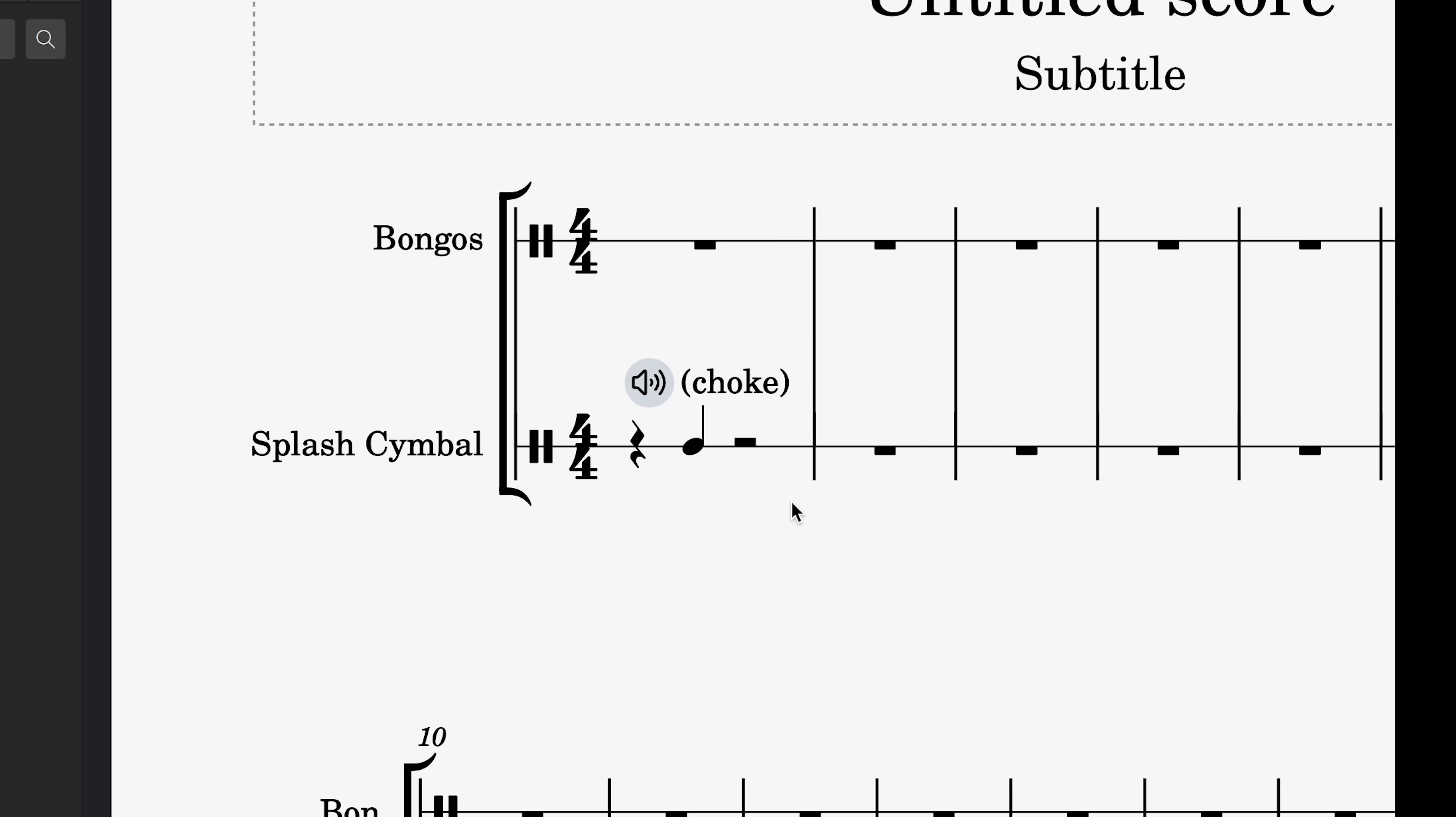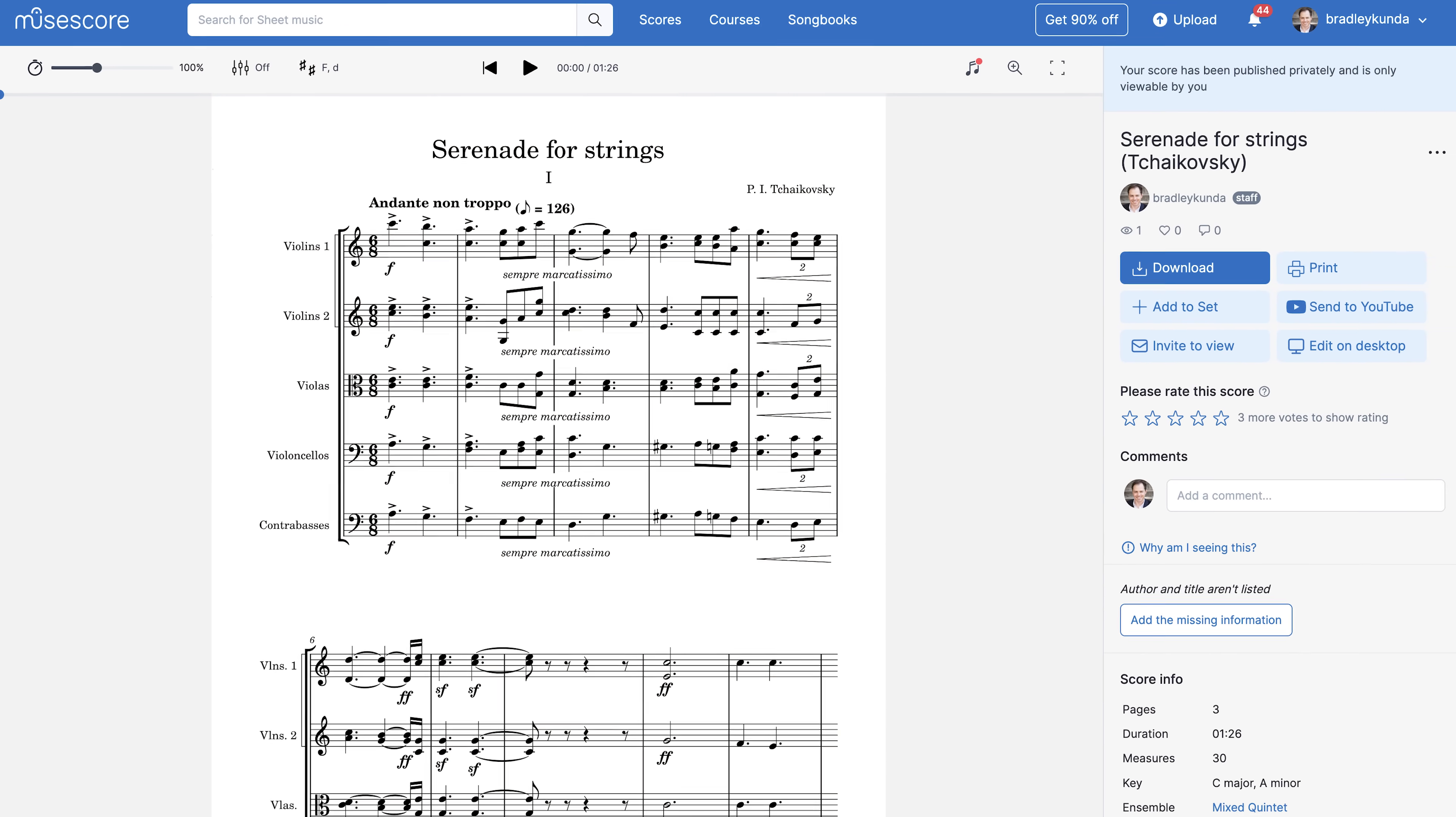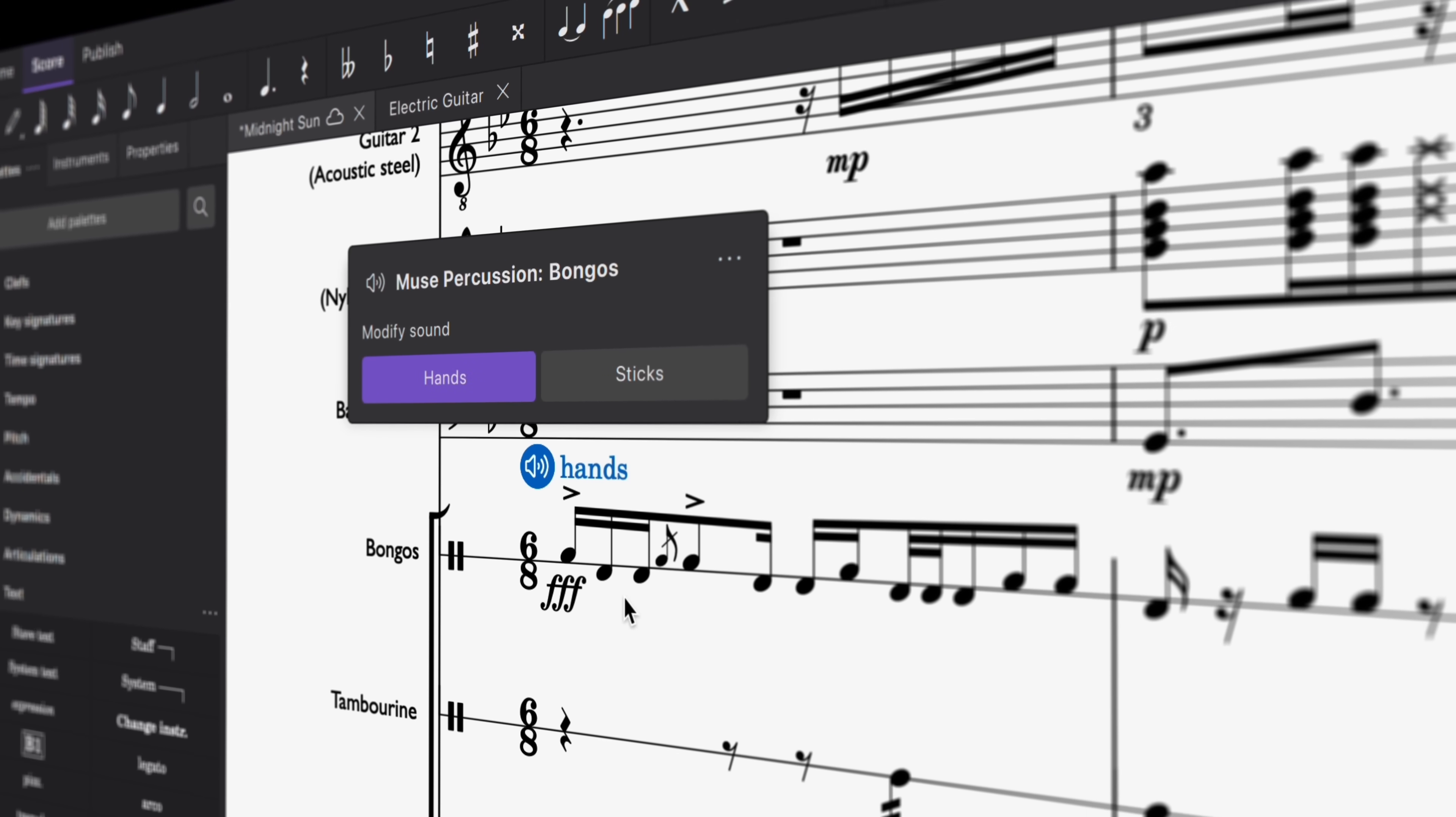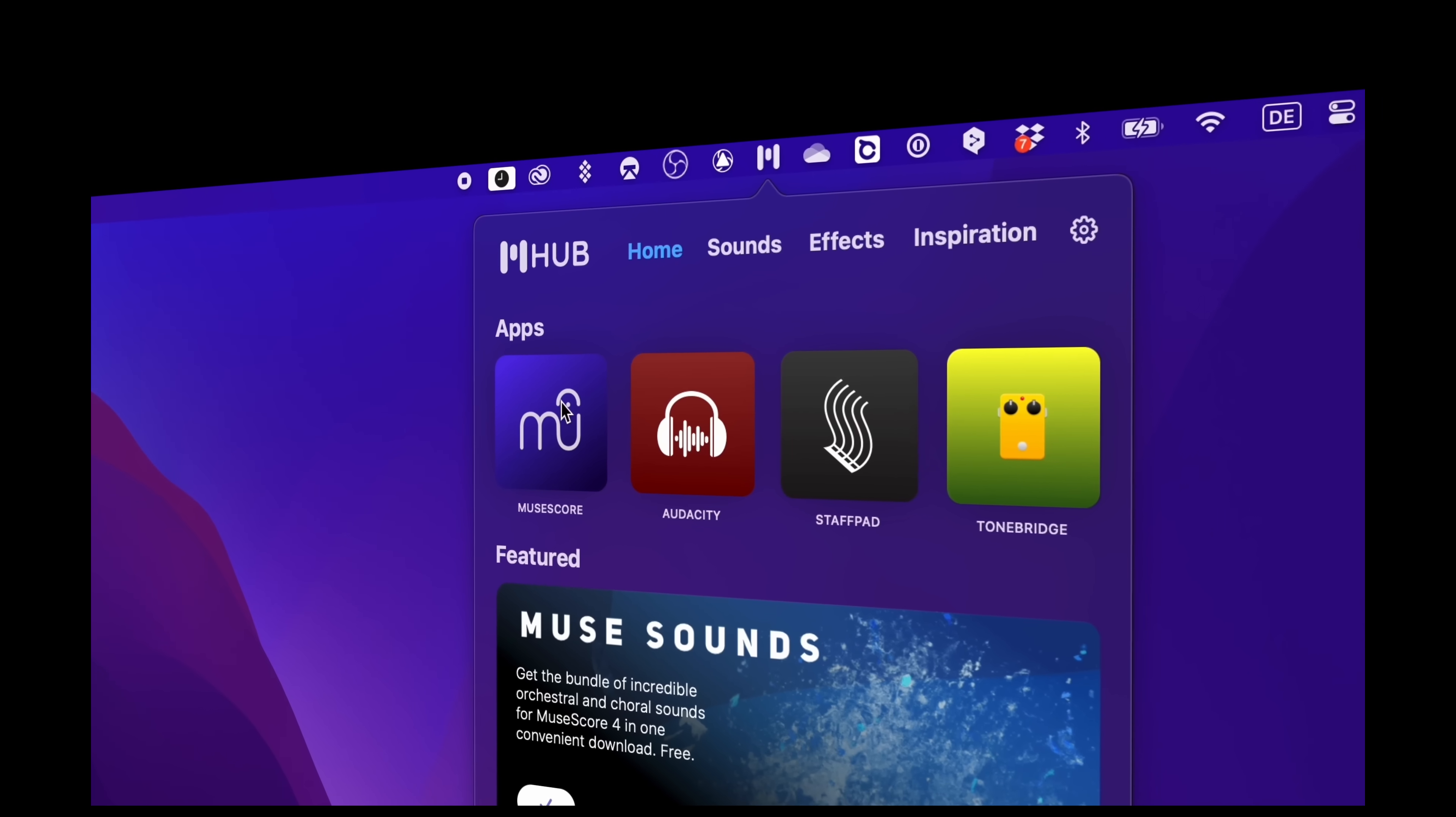It's worth noting that the audio icon next to the stave text won't appear on printed scores or those uploaded to MuseScore.com. It's also worth noting that this feature currently only works with MuseSounds instruments. It'll also help support additional libraries making their way to Muse Hub in the near future.